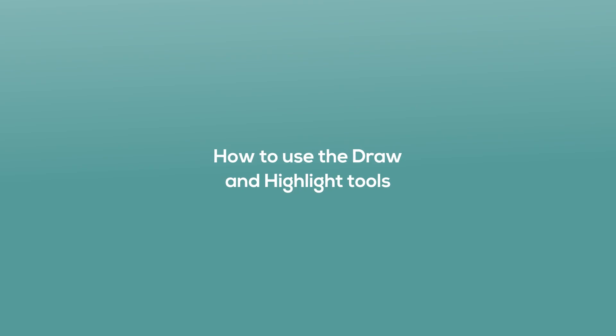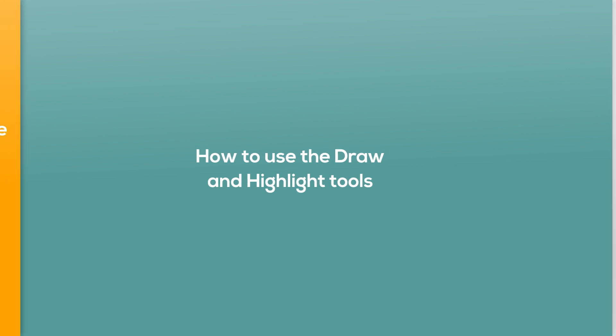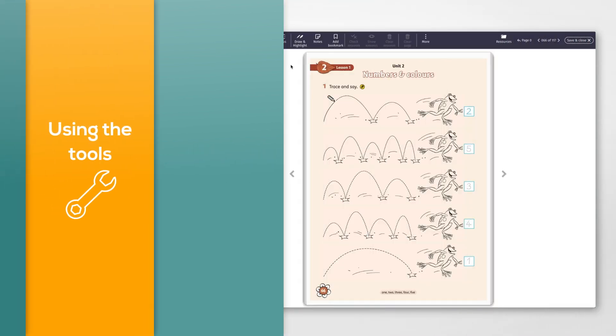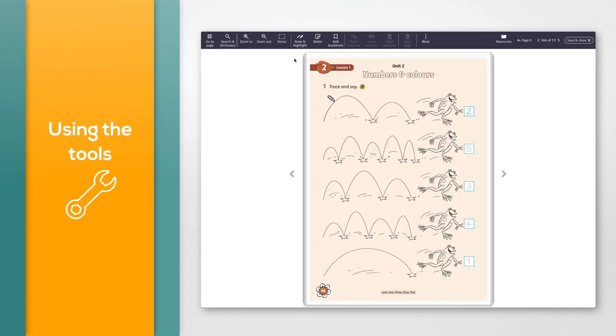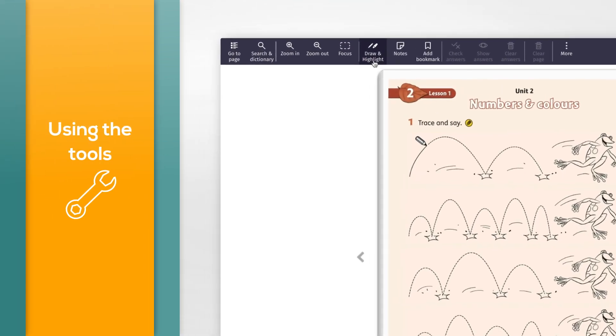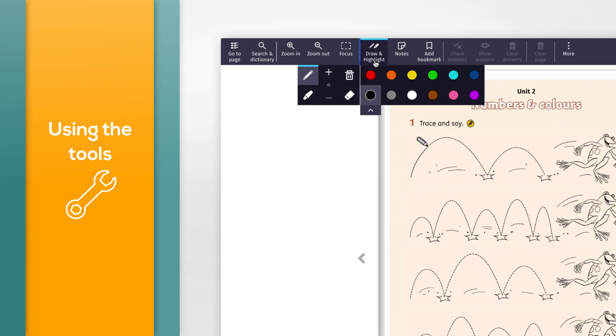How to use the draw and highlight tools. To use the pen, click the draw and highlight button and select the pen icon.